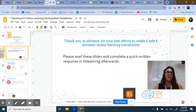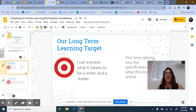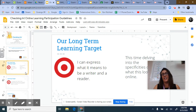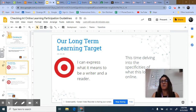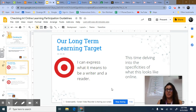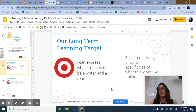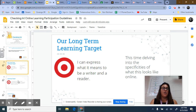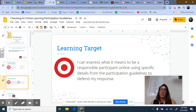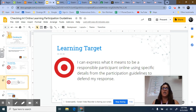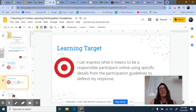Our learning target is: I can express what it means to be a writer and a reader. We'll be discussing that learning target throughout the entire year. The short-term learning target is: I can express what it means to be a responsible participant online, using specific details from the participation guidelines to defend my response. You'll want to use specific details from this presentation in your written response when this presentation is completed.